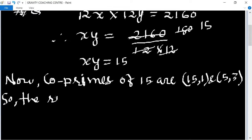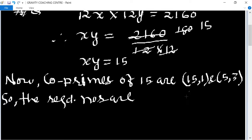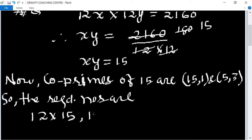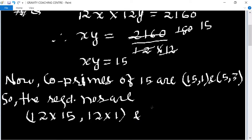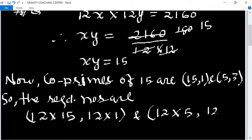So the required numbers are: first pair — 12 multiplied by 15 and 12 multiplied by 1; second pair — 12 multiplied by 5 and 12 multiplied by 3.